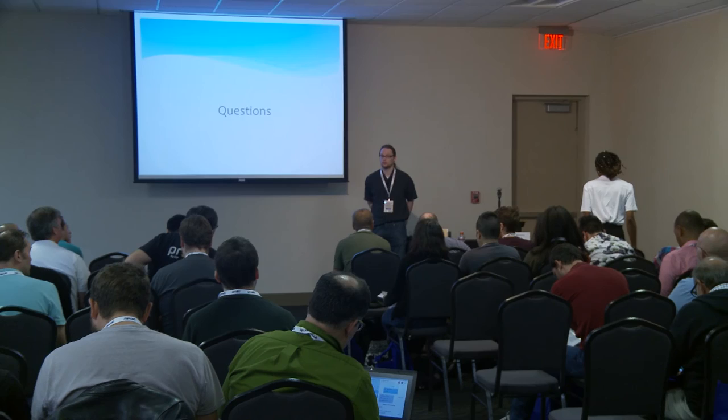Thank you very much for coming. I appreciate everything. And hopefully you have a good rest of the conference. Thank you guys.